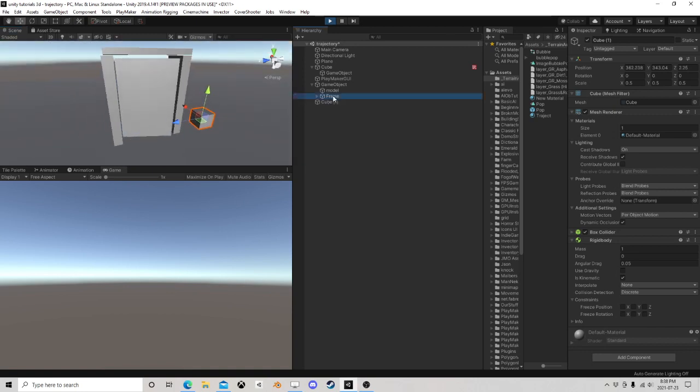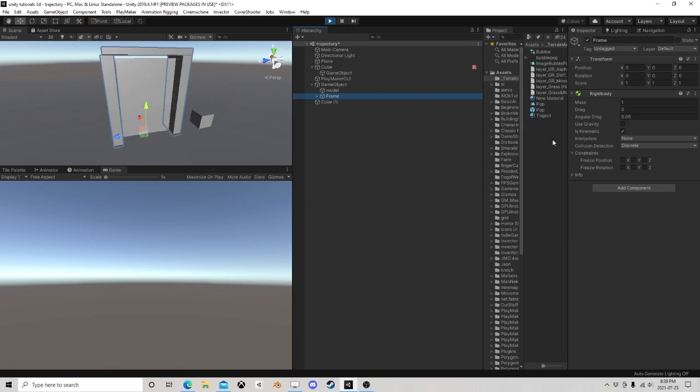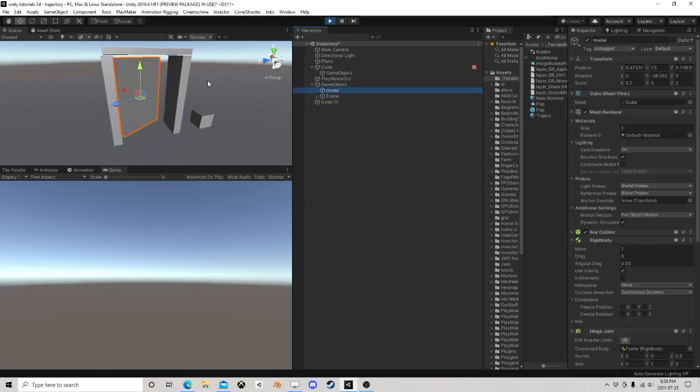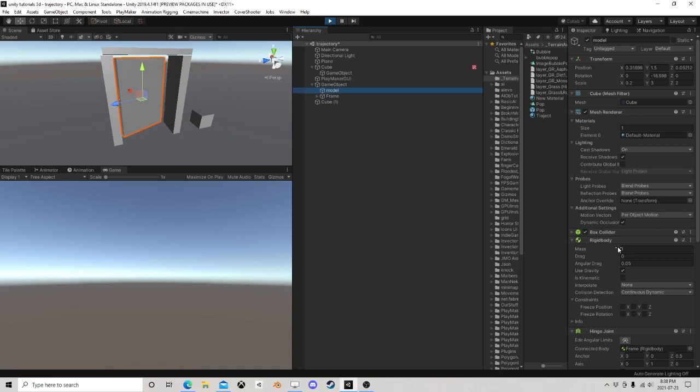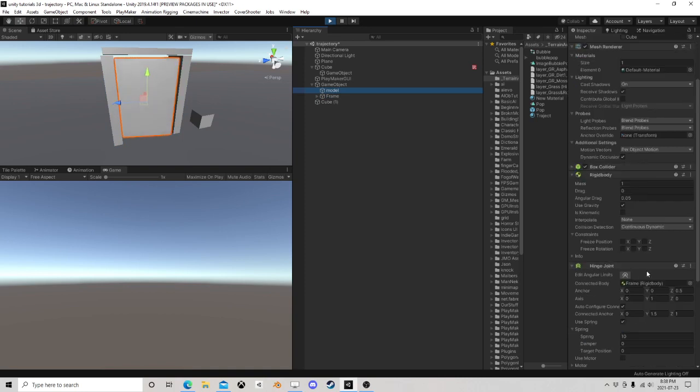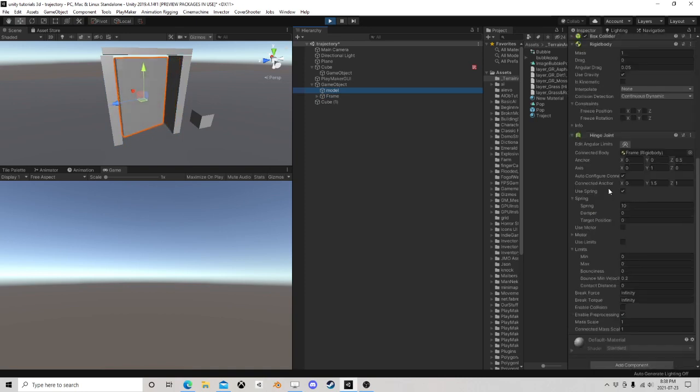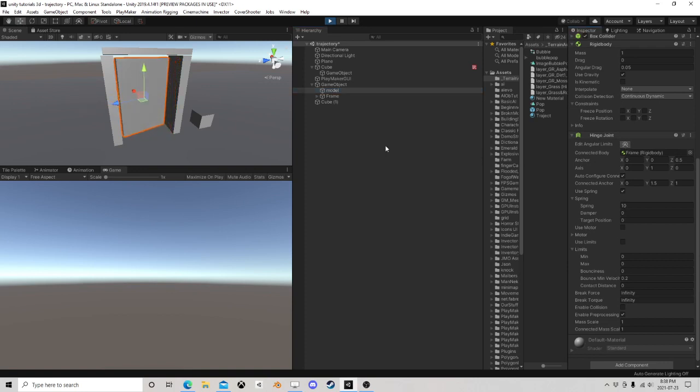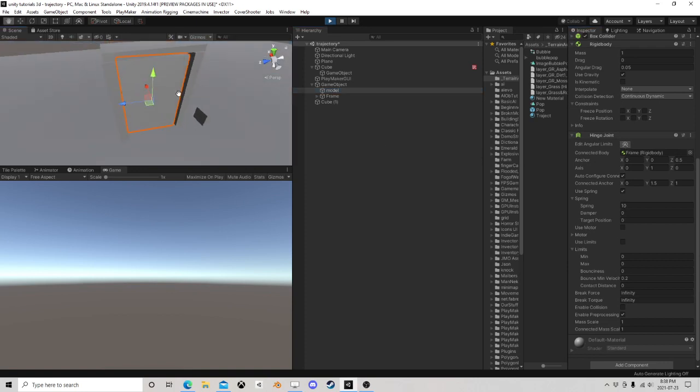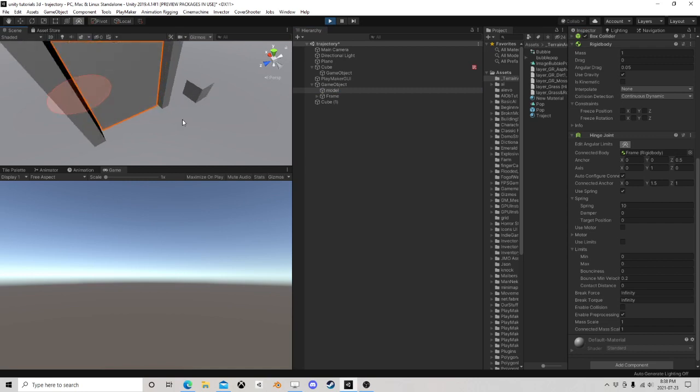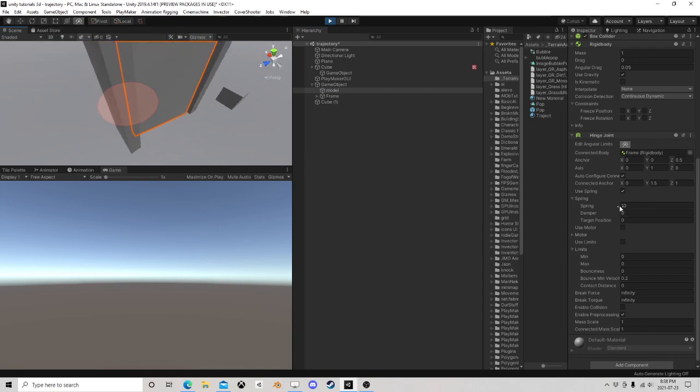But you have to have, like, I have a frame here, and then I have my actual model, and I put my hinge joint on here. We've connected the hinge here, as you can see. And I should be able to, even though it's being silly right now, but whatever.